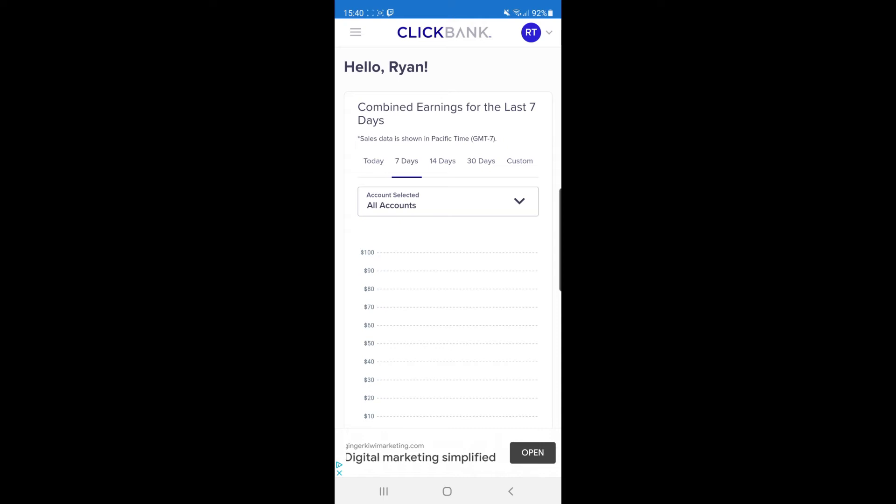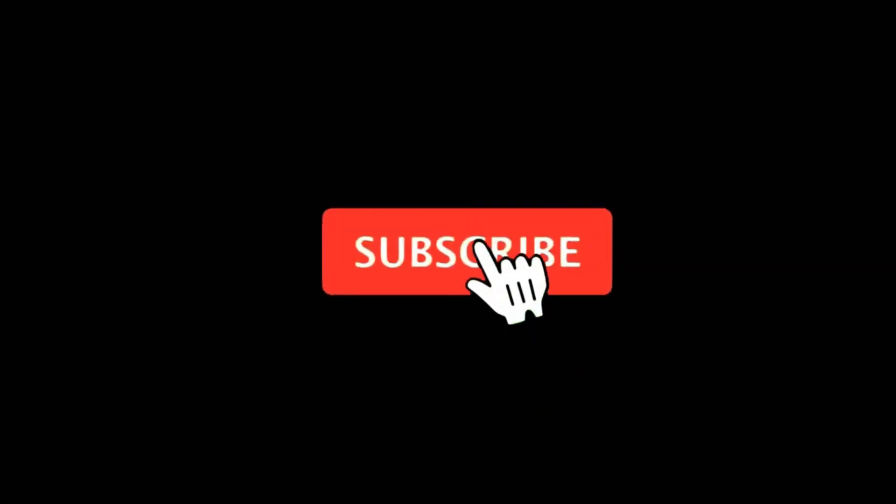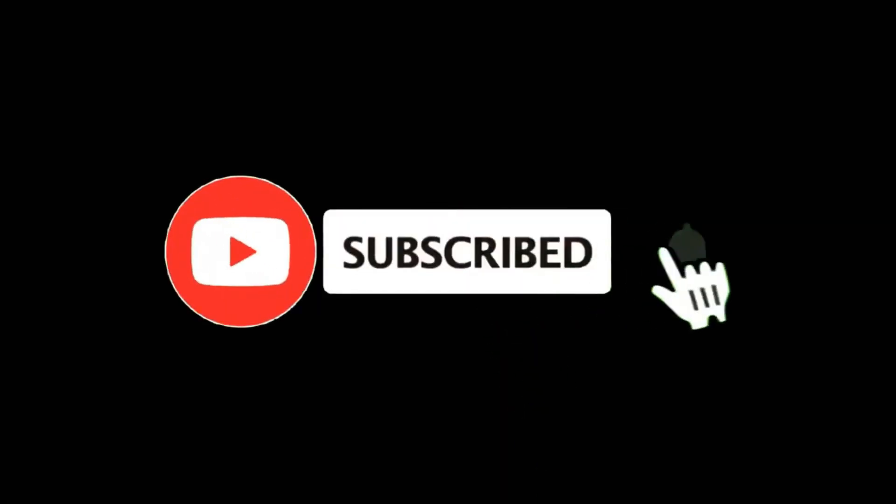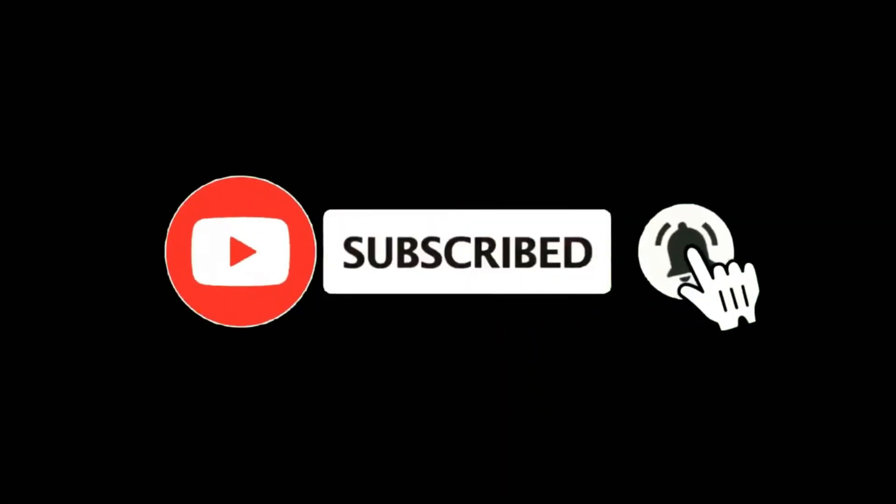In this video, I'm going to show you how you can get your Clickbank affiliate links on mobile. For more tutorials, make sure you subscribe and let's get right into it.